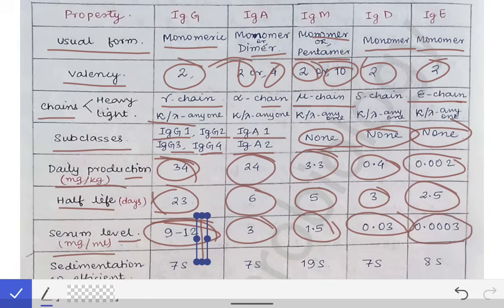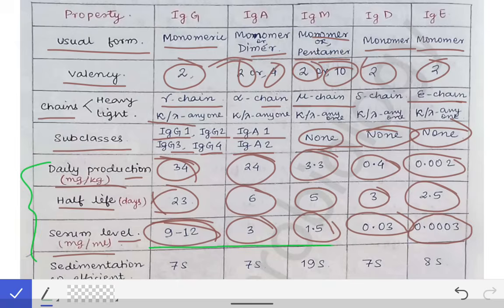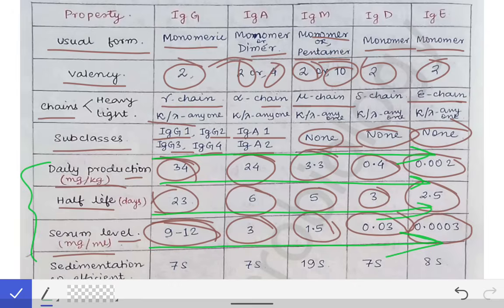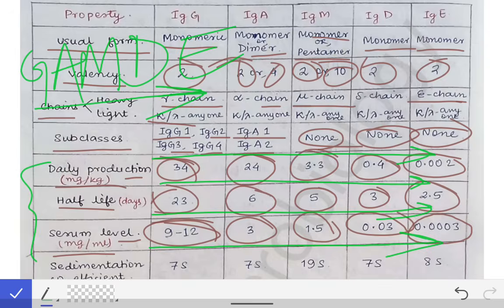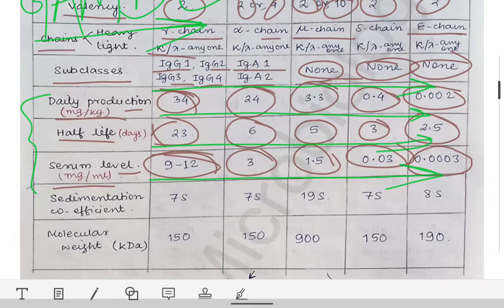If you look, there is a trend in daily production rate, half-life, and serum level — everything is going in a decreasing way. If you write GAMDE, this is the sequence of the antibodies: G, A, M, D, E. In this sequence from G to E, there is a gradual decrease in daily production, gradual decrease in half-life, and gradual decrease in serum level. This may slightly help you in remembering.